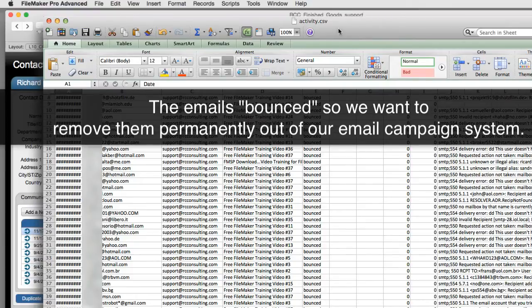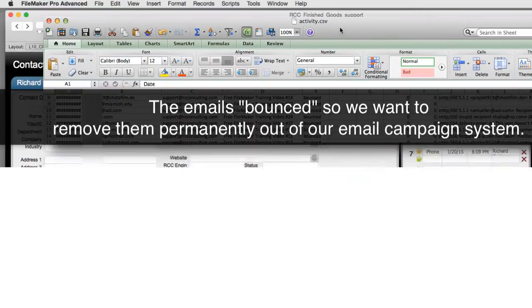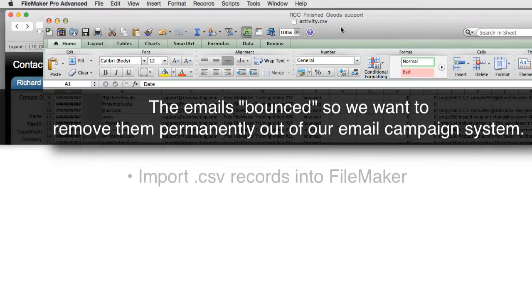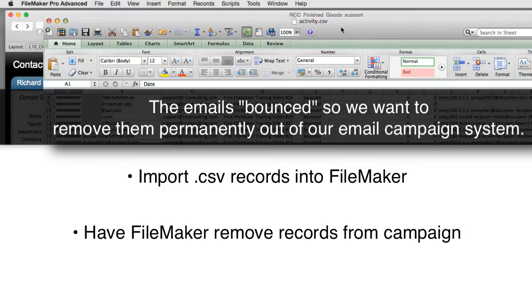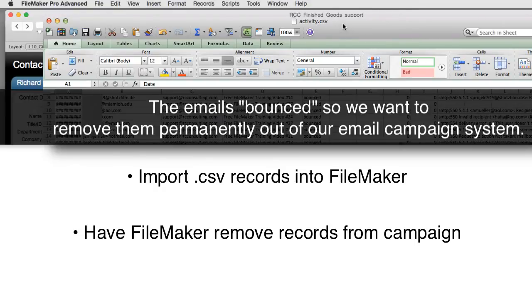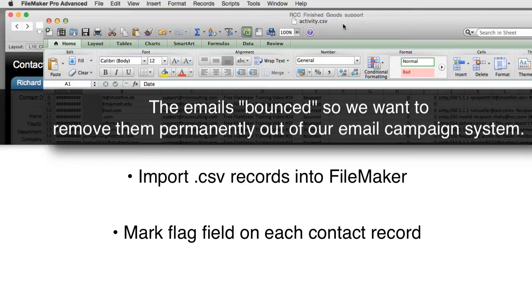How would we do this? Well we need to come up with a process where we can import these into FileMaker and then have FileMaker remove them from our campaign. Now to keep this situation generic, my goal is actually to bring it into FileMaker and simply mark a flag field in my FileMaker database. But once I bring the data into FileMaker I can do anything I want with it.